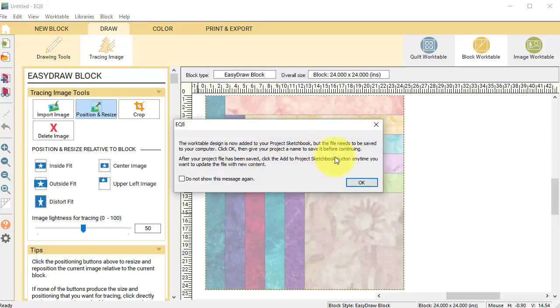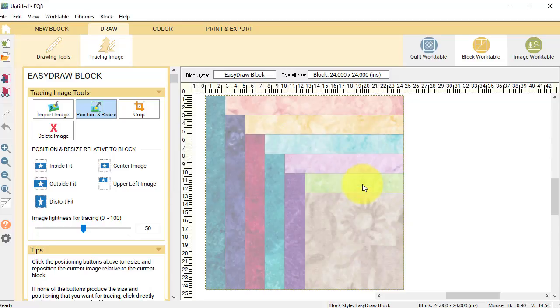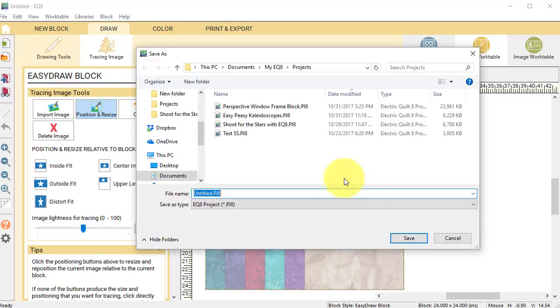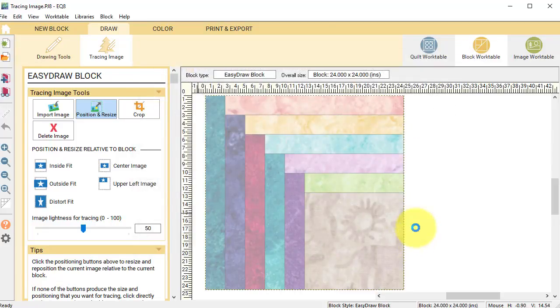It says it's added to the project sketchbook, but it's reminding me that my project needs to be saved to my computer. I have not done that. So I'm going to click on OK and it's going to ask me to save that. So I'm just going to call this tracing image and select Save.